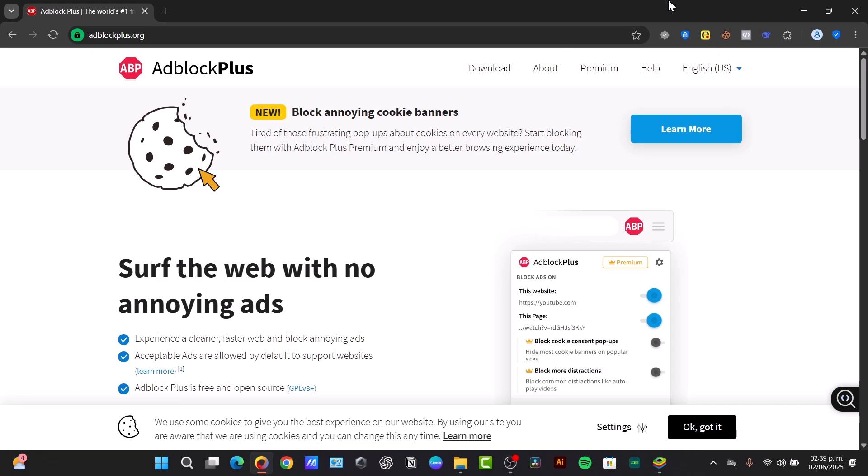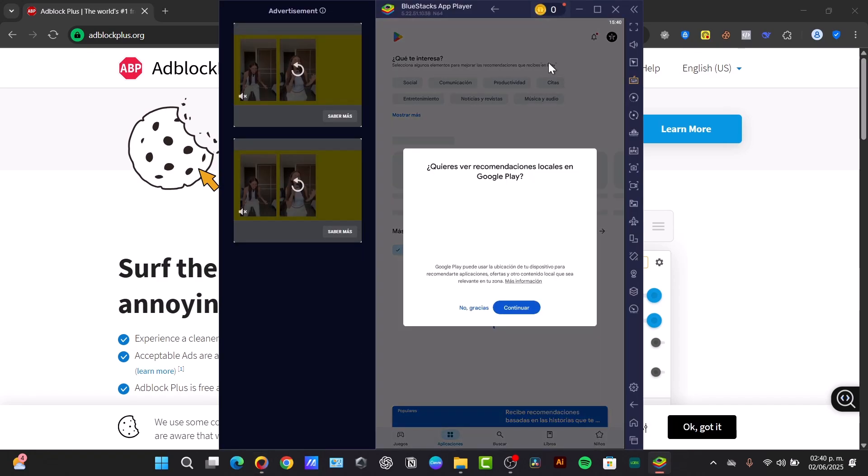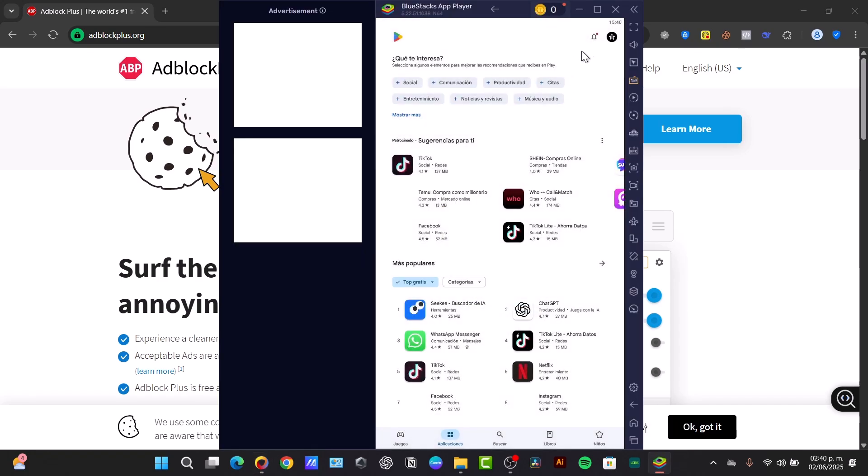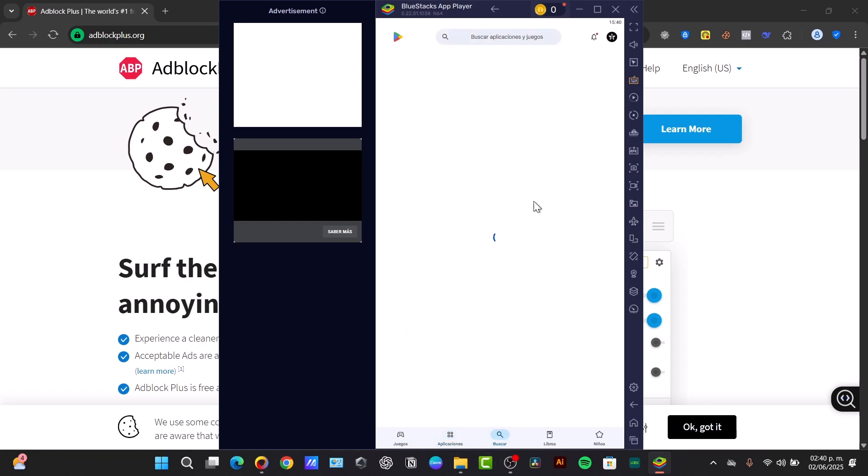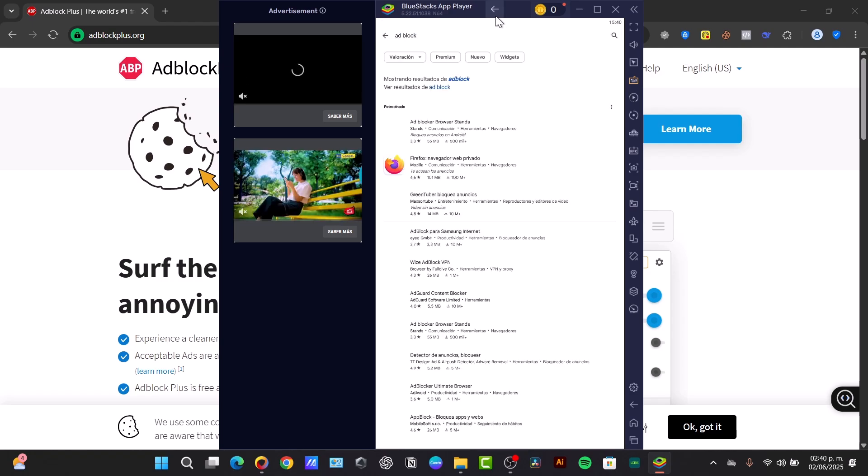This is the third method, dedicated ad blocking applications. So for those who want even more control, or find a private DNS that doesn't catch every single ad, you can look out for dedicated ad blocking applications like AdGuard or Blokada. Basically all of this can be found directly here in the Google Play element. Just go directly here into search, and here in search I'm going to just type adblock.